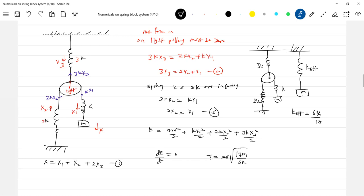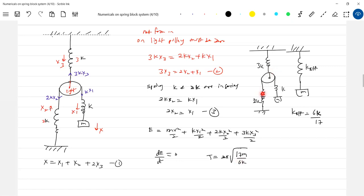They are not in series, not in parallel. How to find them? By using this method. Series parallel we know how to do, but if they are not in series or parallel, use this effective method. They may test you questions like this: find the effective spring constant of the system. Nothing but find out the time period, then replace all the springs by one equivalent spring if both blocks are having same time period. This is the effective spring constant.